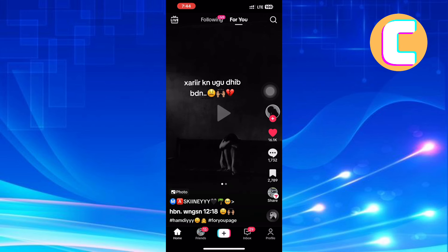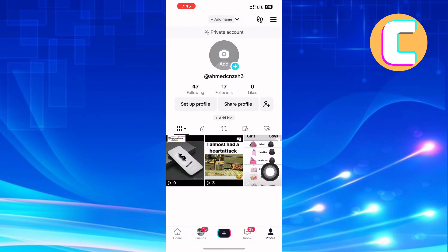You will land on the homepage of the app. After that, tap on the profile icon at the bottom right corner of the screen. This will take you to the profile section of your account.